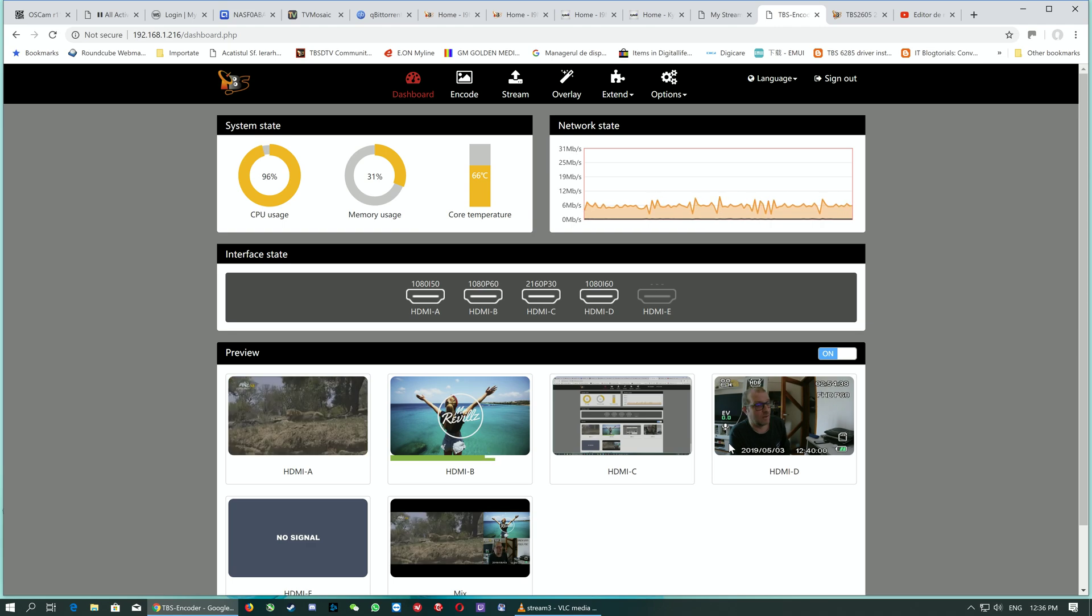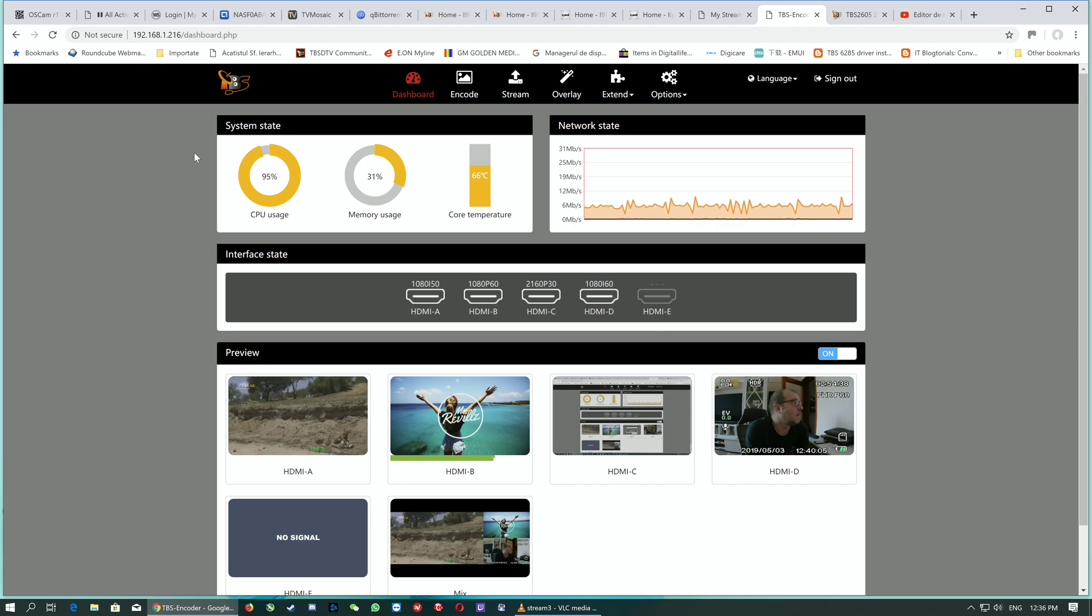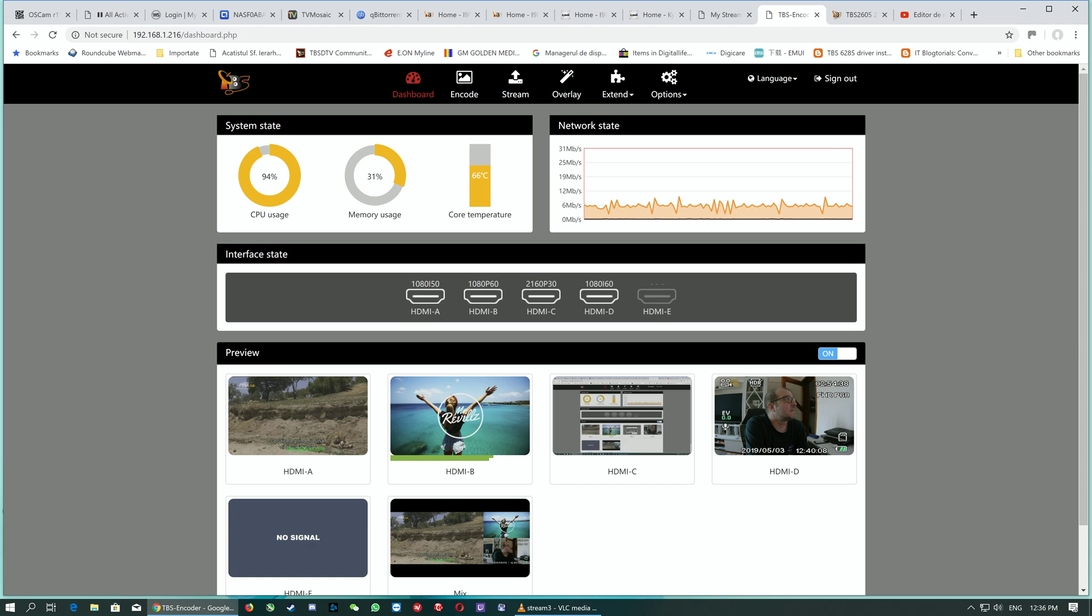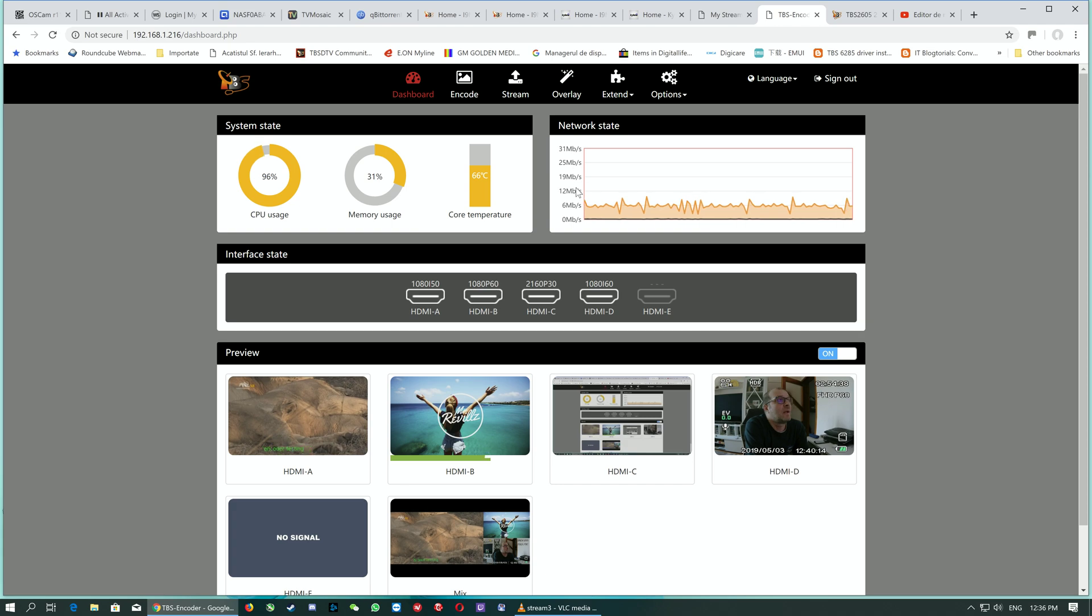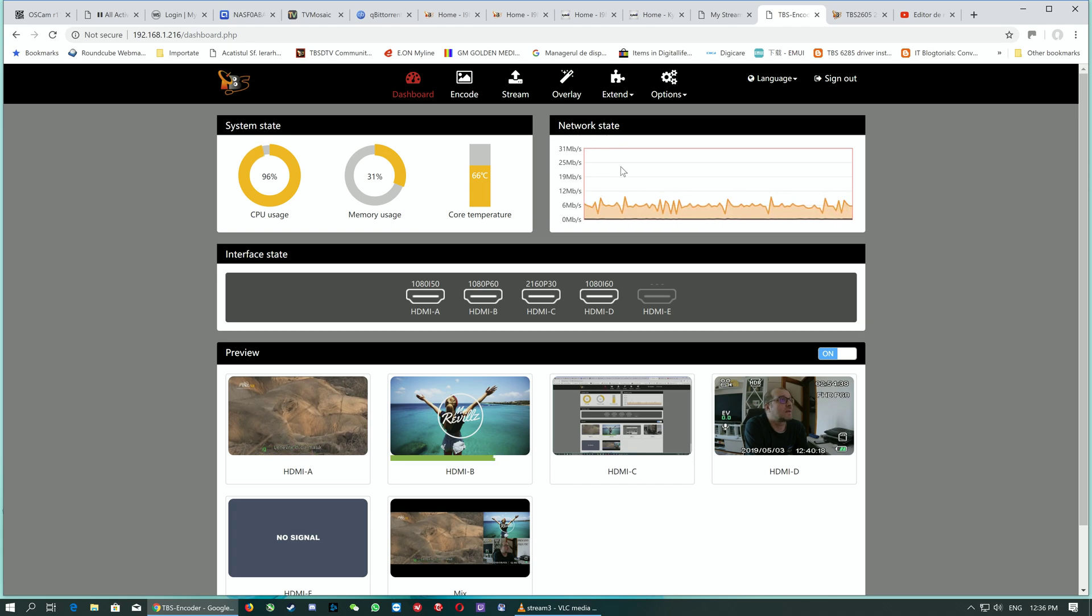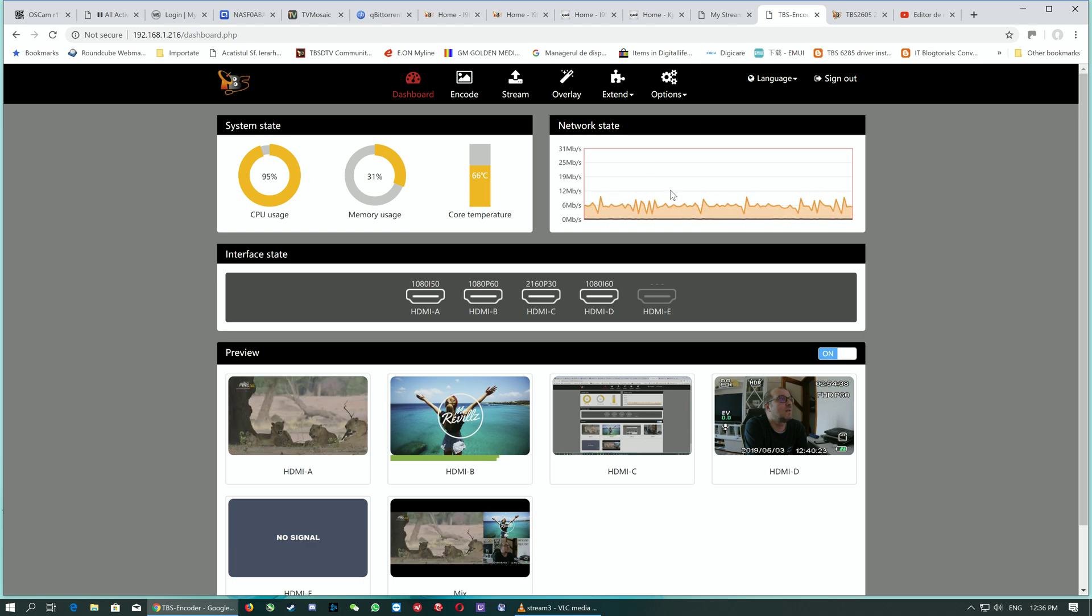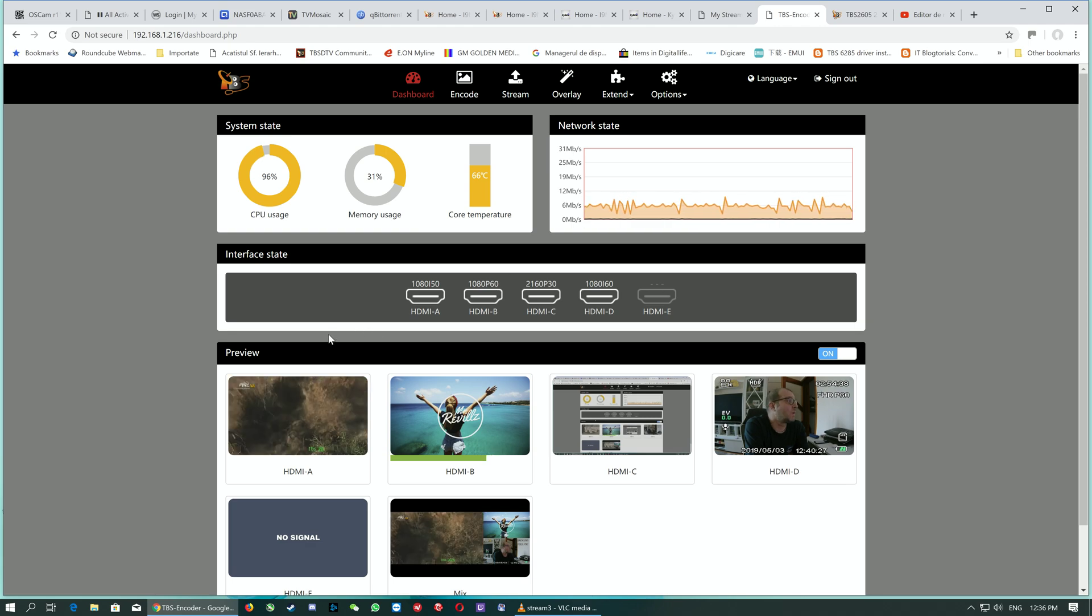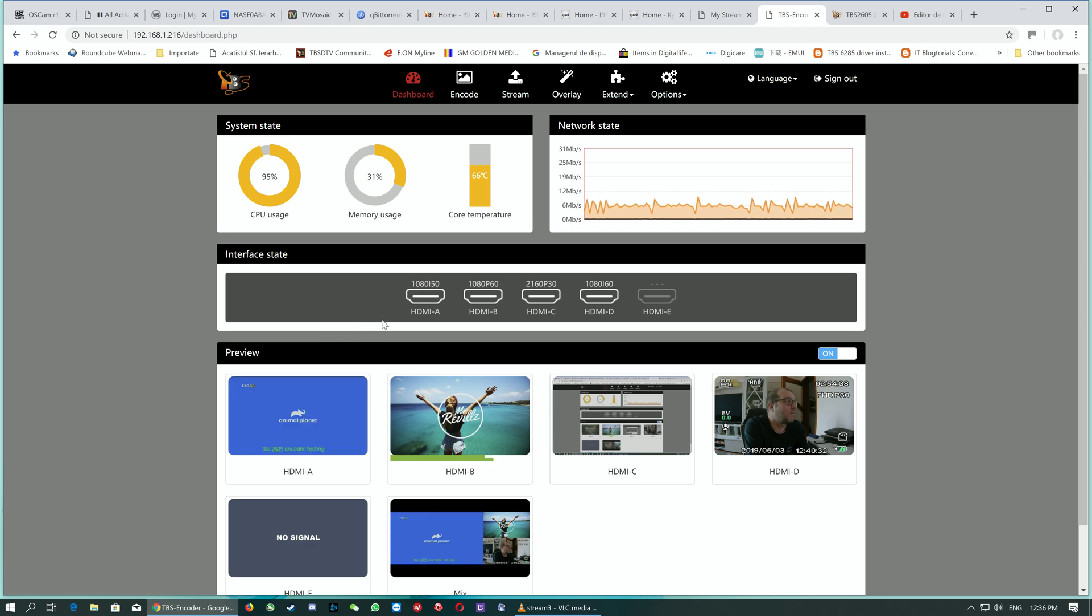In the dashboard, the first line is the system rate with CPU usage, memory usage, and core temperature of the CPU, as well as the network state dashboard panel. The chart shows the network load right now as we speak. I've managed to connect four inputs from all five available.